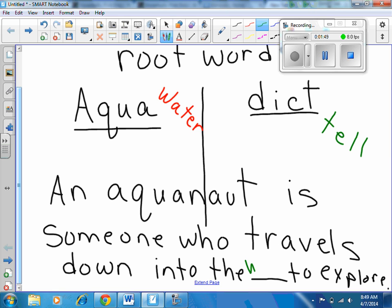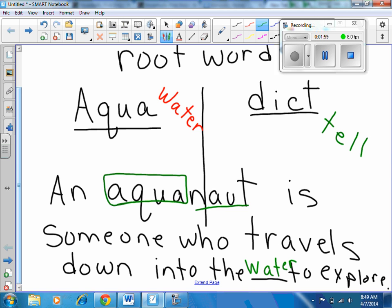Absolutely — water. Just like an astronaut explores space, an aquanaut — we know aqua means water — so they're exploring in the water.